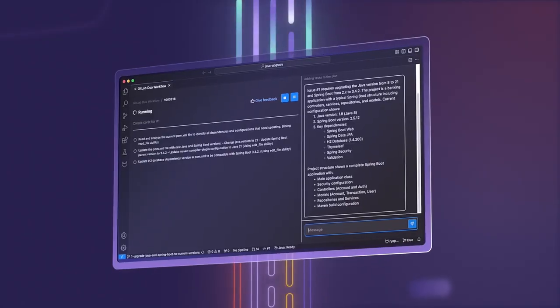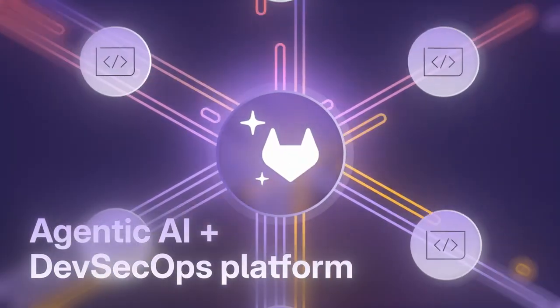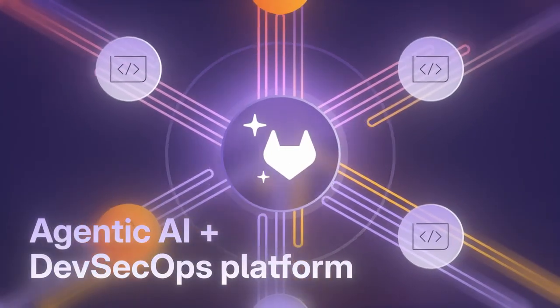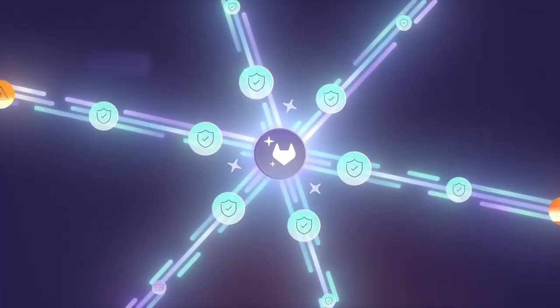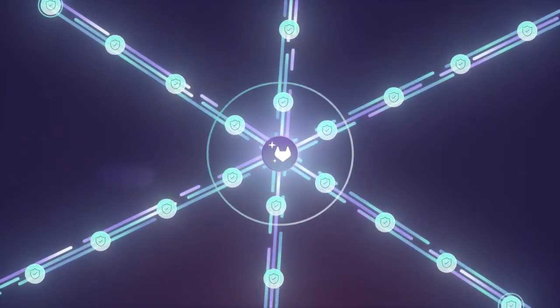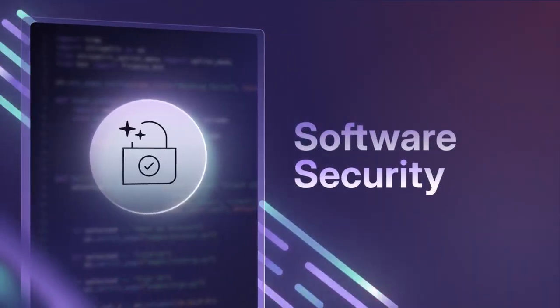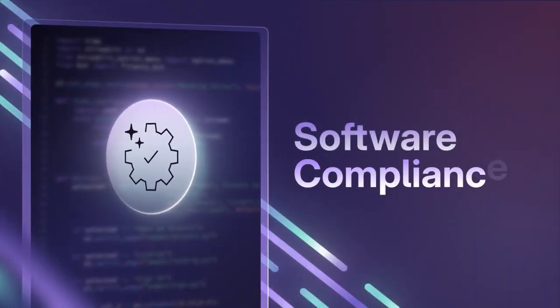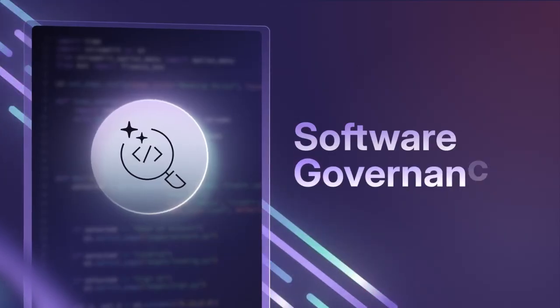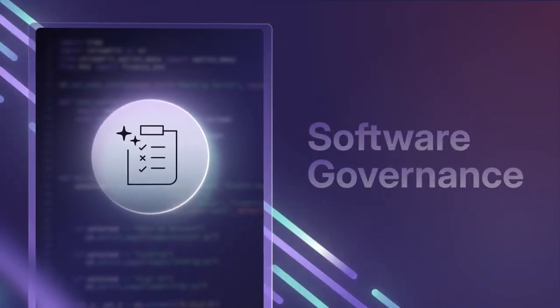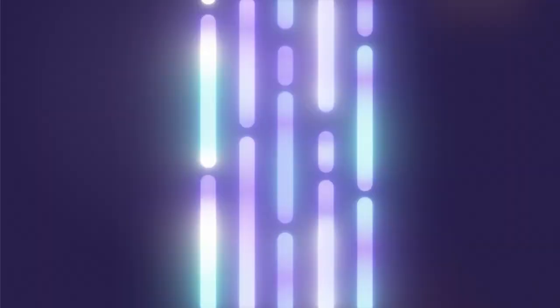GitLab Duo Agent Platform will give you the ability to leverage agentic AI that fully takes advantage of the GitLab platform to help meet your software quality, security, privacy, compliance, and governance requirements, and deliver secure software faster.